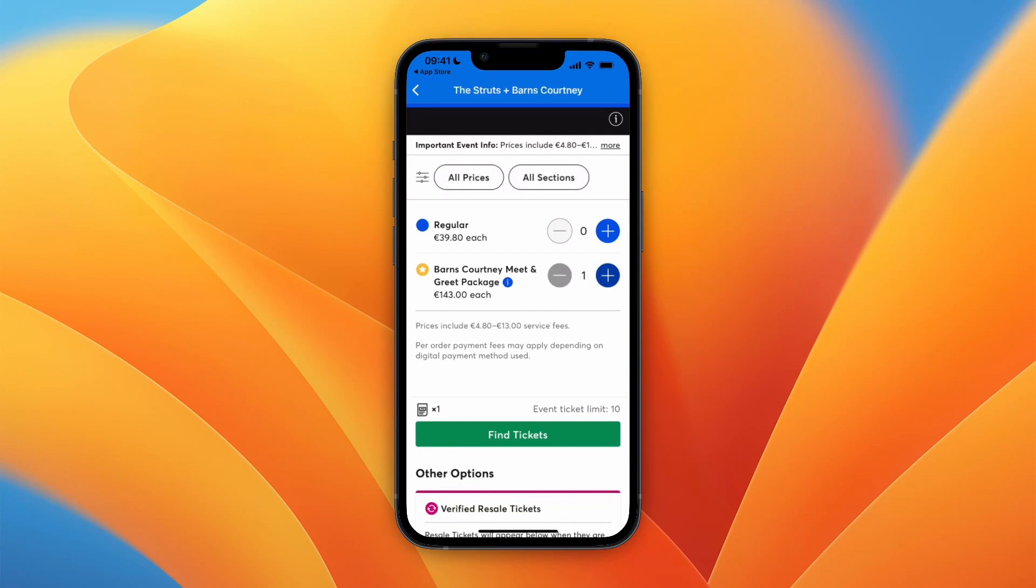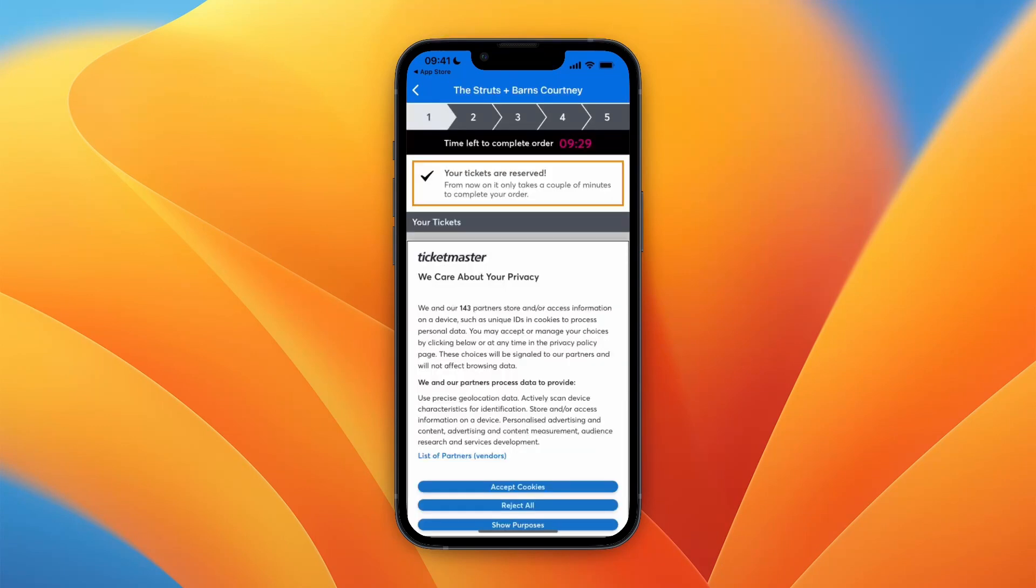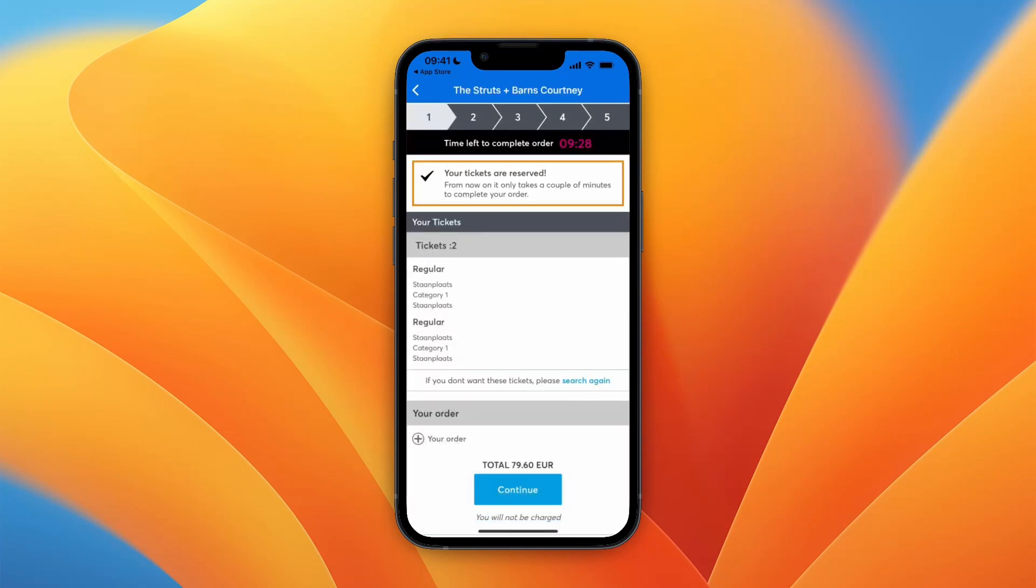So in this case there's also a meet and greet package, but for example if I want the regular tickets, I can get those and then click on find tickets, and that will take me right here.